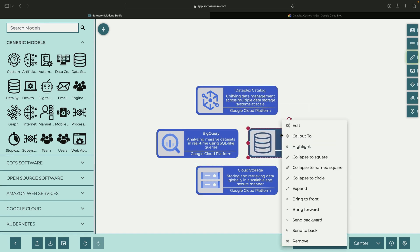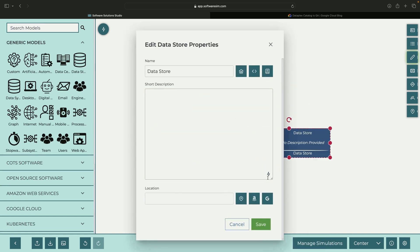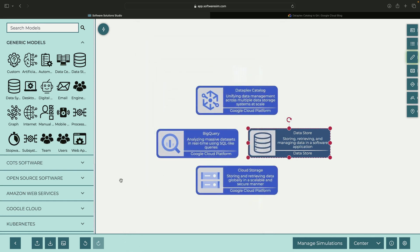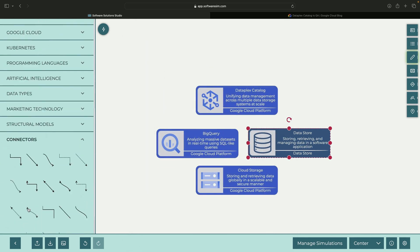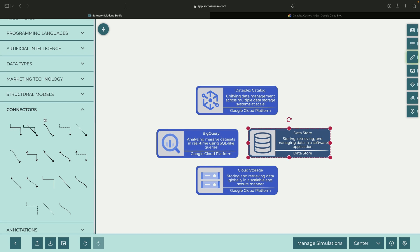You can create third-party assets called entities in Dataplex, which merge into a centralized catalog metadata layer and lineage system.